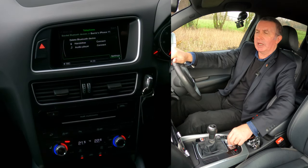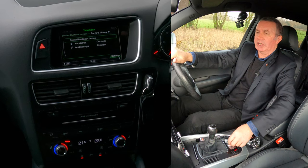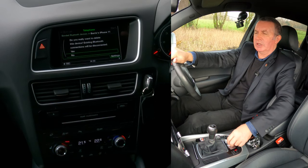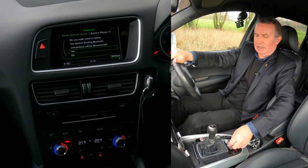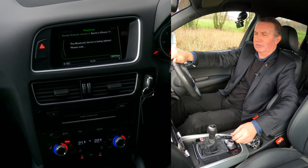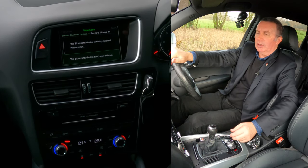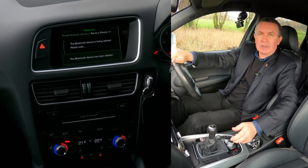We want to delete the Bluetooth device. 'Do you really want to delete it?' — yes. I've just gone through five screens — that's it, done.